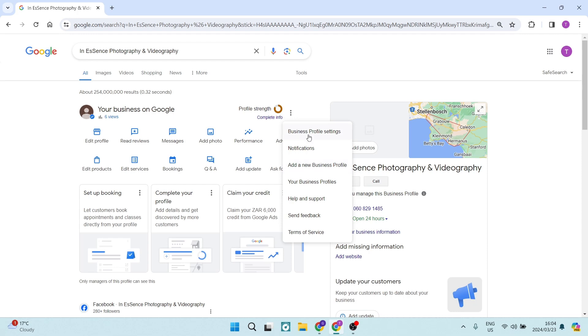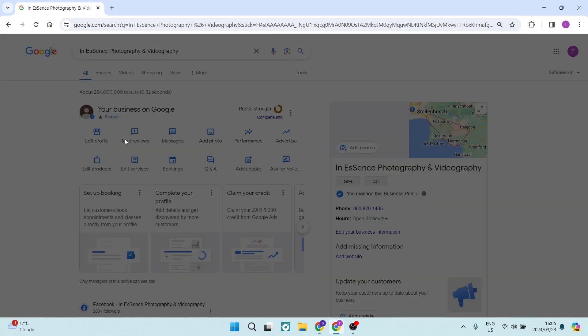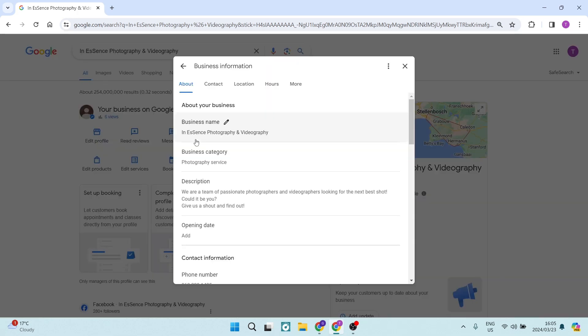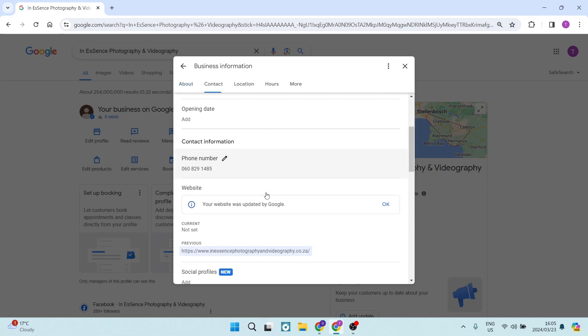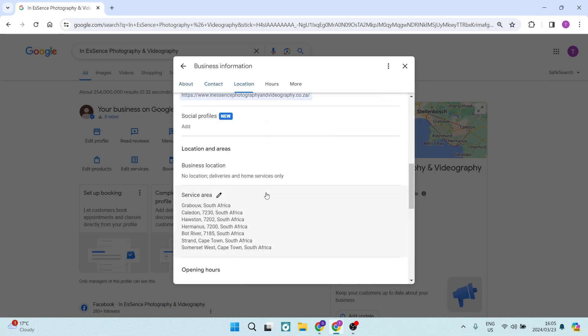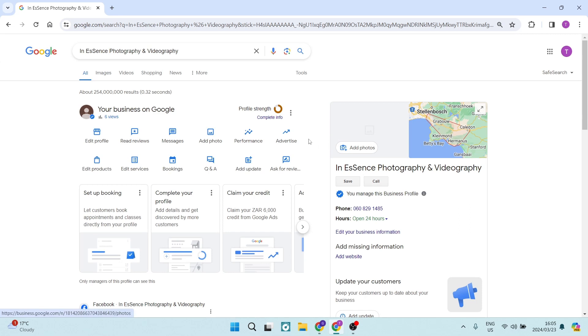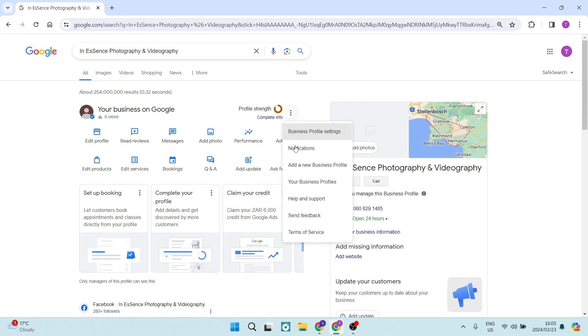You cannot go and add an additional location to this profile. You can only have one location on this specific profile. What you want to do is you want to add a new business profile.